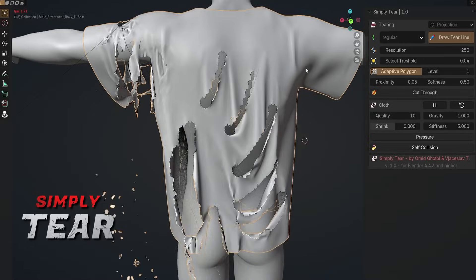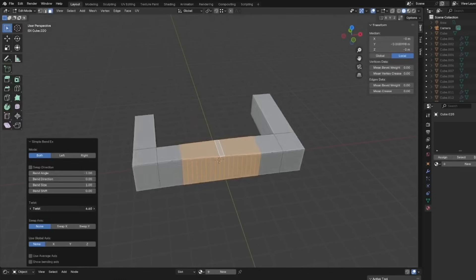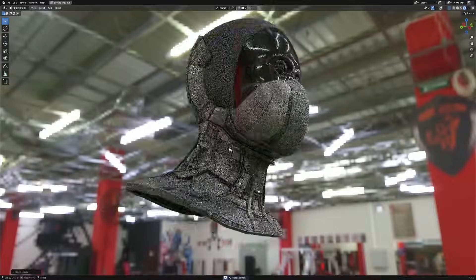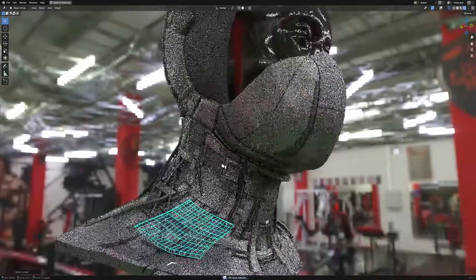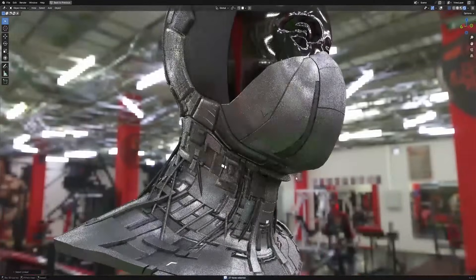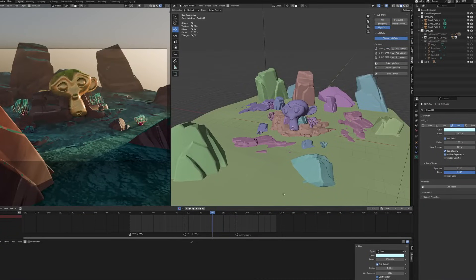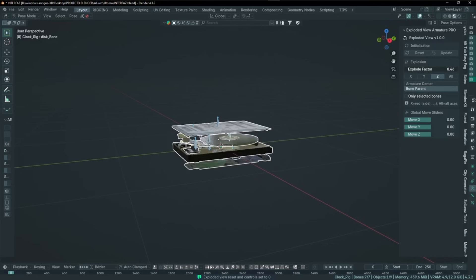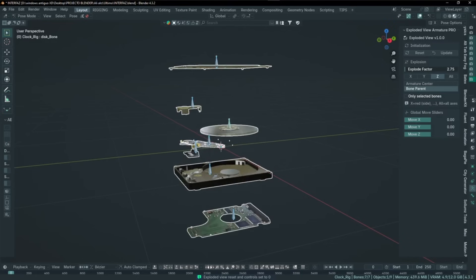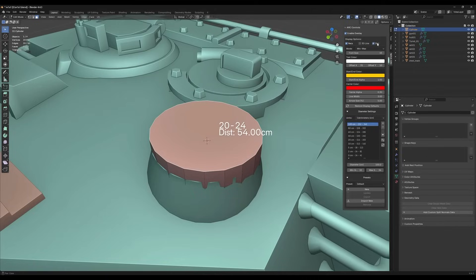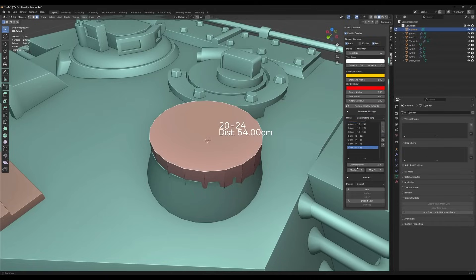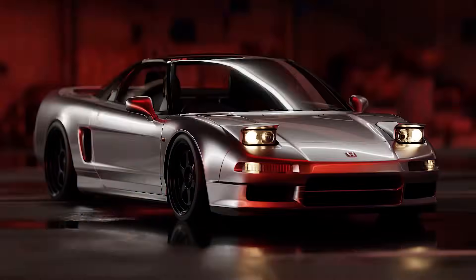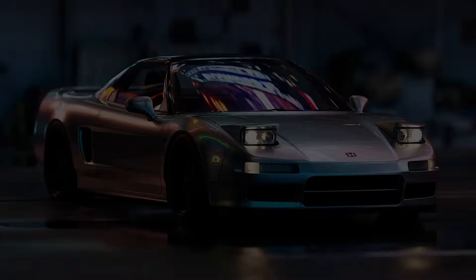Today we're going to go over some new Blender add-ons from a bunch of popular Blender developers and other add-ons from new devs that look promising, from modeling, rigging, animation, lighting and more. So without further ado, let's jump right into it.